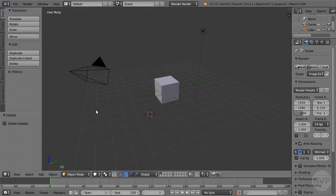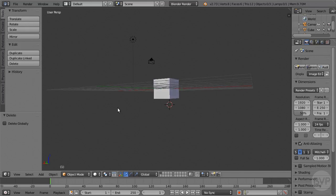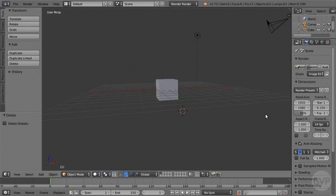But how do you navigate the viewport? How do you rotate and pan the view? That, as you probably know by now, is done with the middle mouse button, which in most computer mice is also the scroll wheel.